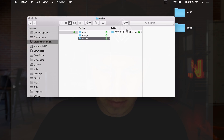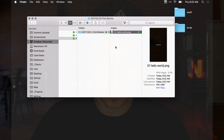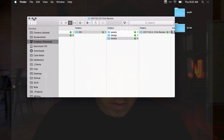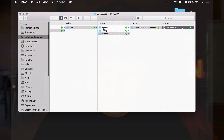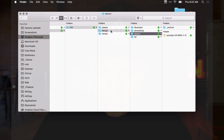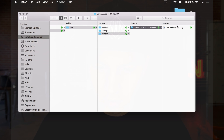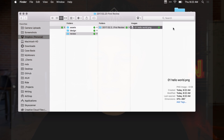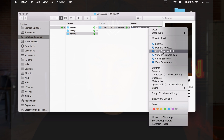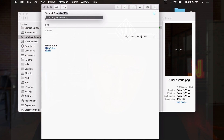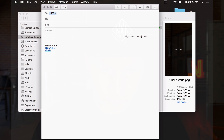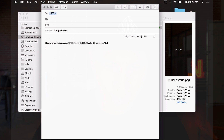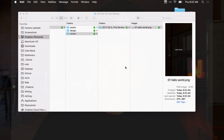After saving the file, we can see our design inside the folder. Now if I just want to send the client this specific file, I can right-click in Dropbox, copy the Dropbox link, and send it — just say 'design review' and paste the link. That sends that specific file right to them.